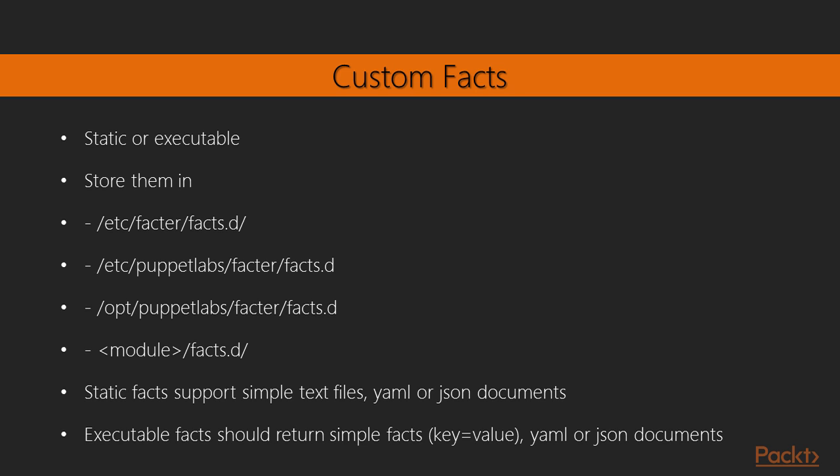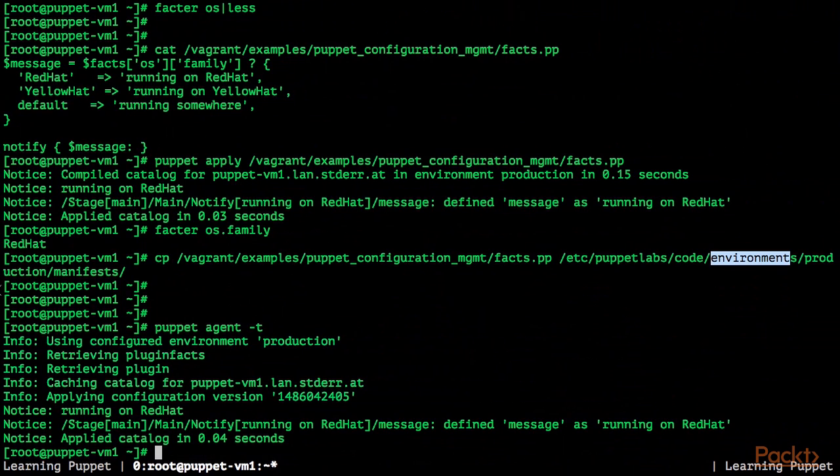Static facts support simple text files, YAML or JSON documents. And executable facts, which are shell scripts, Python or Ruby scripts, have to return a value that is either a simple key value pair, so a simple fact, or a YAML or a JSON document. So let's start playing around with custom facts.